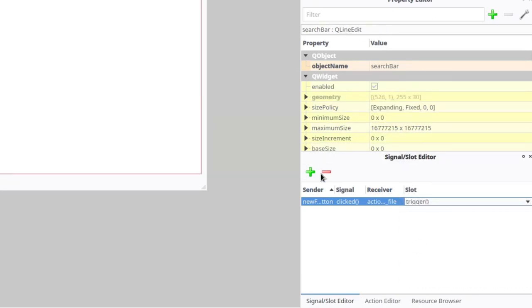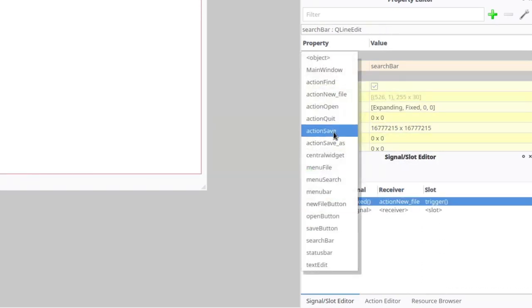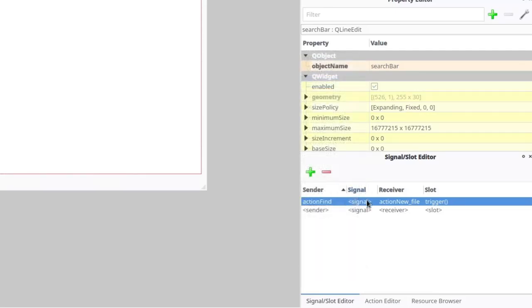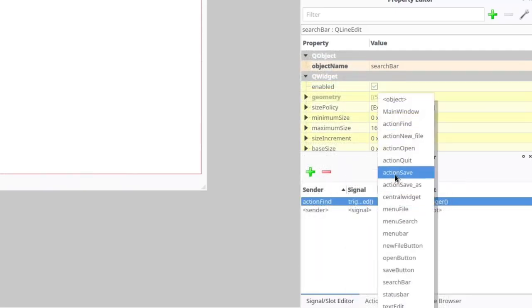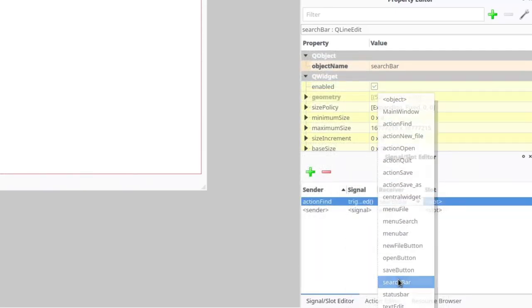But there is also a specific action that I added that needs to do things backwards: Find, which should have action find as sender, triggered as signal, search bar as receiver, and set focus as slot.